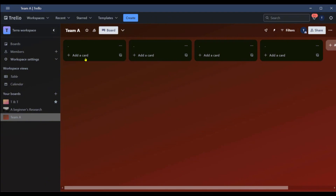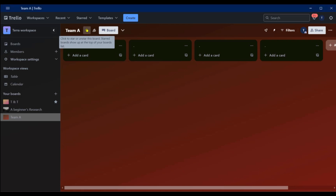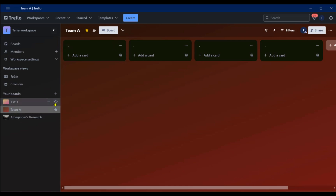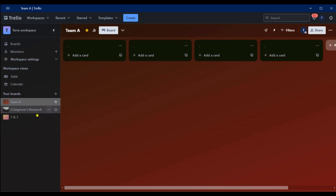One thing you could do with this board is make it your favorite. If you click on the star it's going to be at the top of your boards. You can see it's currently second because there is another board with a star. If you remove that star, Team A is now number one.